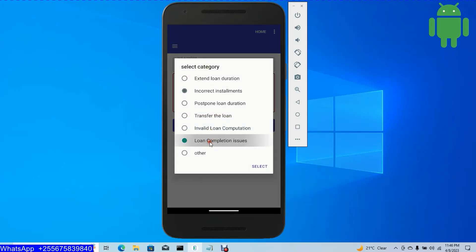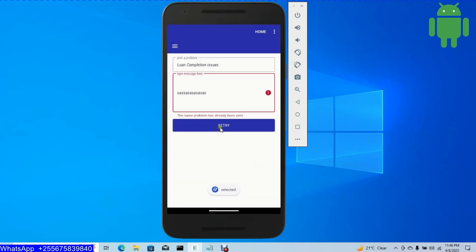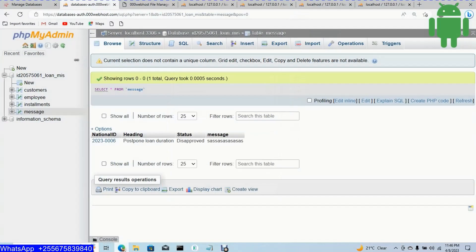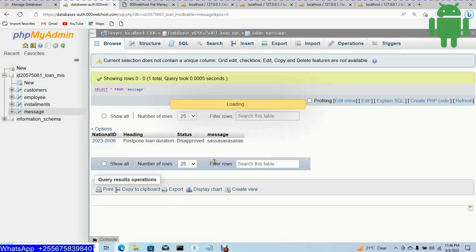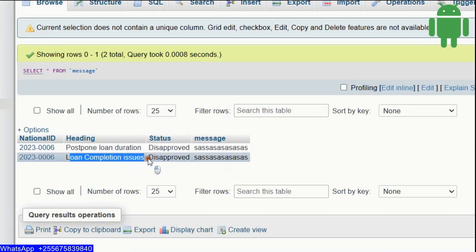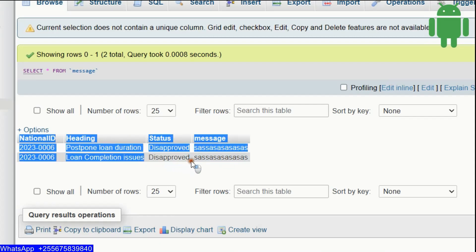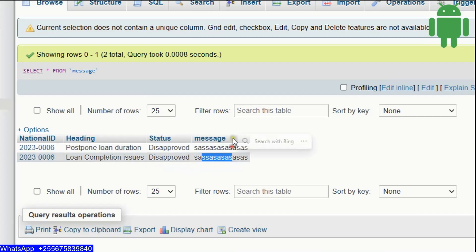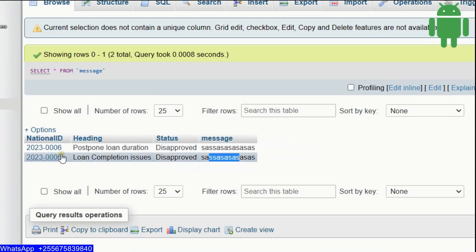I select another problem — loan completion issues — and retry. Done, successful sent. When I come to the database and refresh, I can see another problem: loan completion issues, status is disapproved, with the message content and user ID.